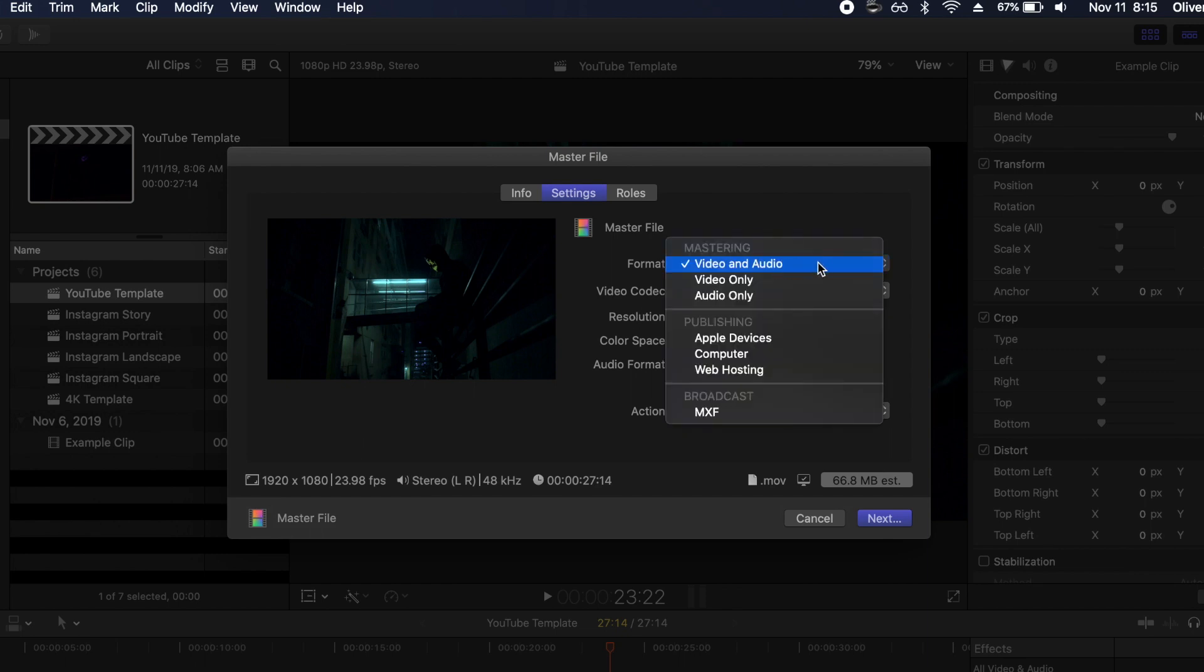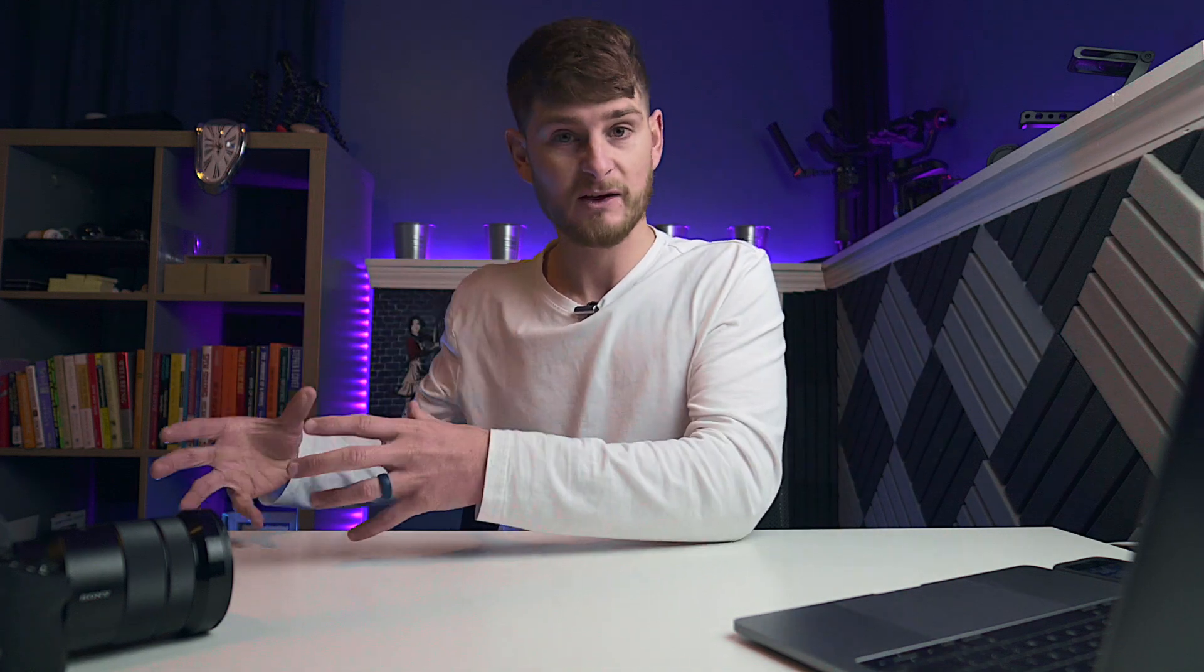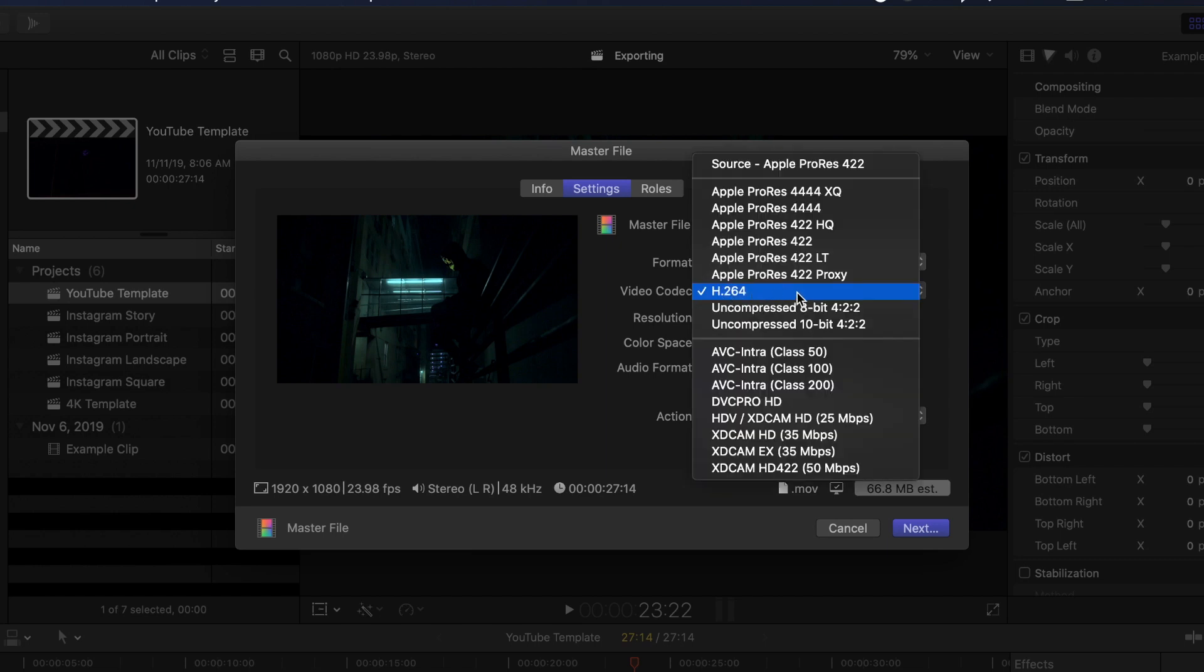For format we have video and audio selected. Now as we move down to video codec, what is this? Essentially it's how Final Cut Pro takes all the editing you've done in your timeline and transforms all of this information into a single file that you can save on your desktop, upload to YouTube, Instagram, or Facebook. There are a number of different ways, however you'll find that H.264 is your better option for providing you the best bang for your buck in terms of quality and file size.